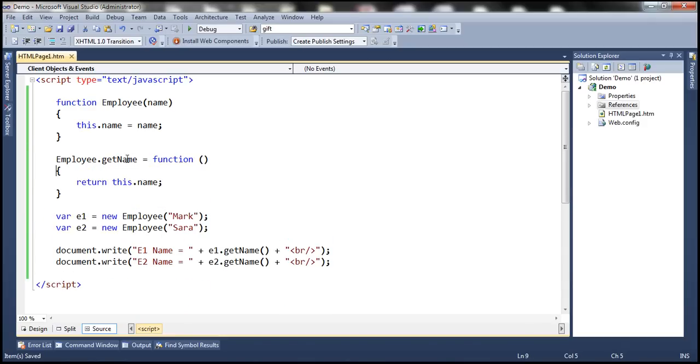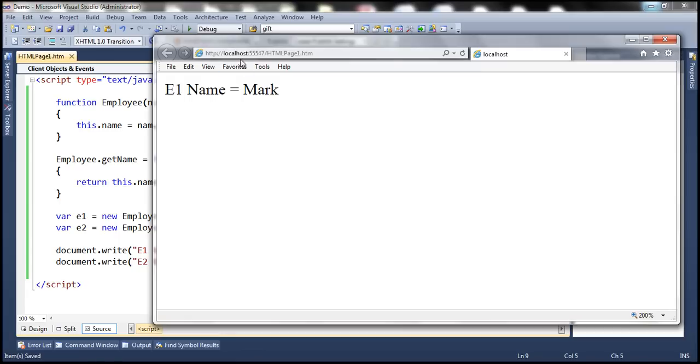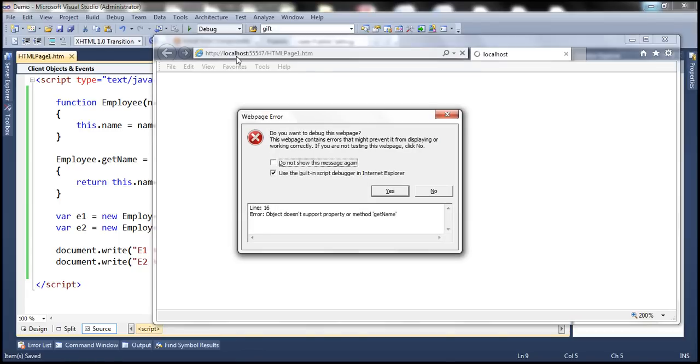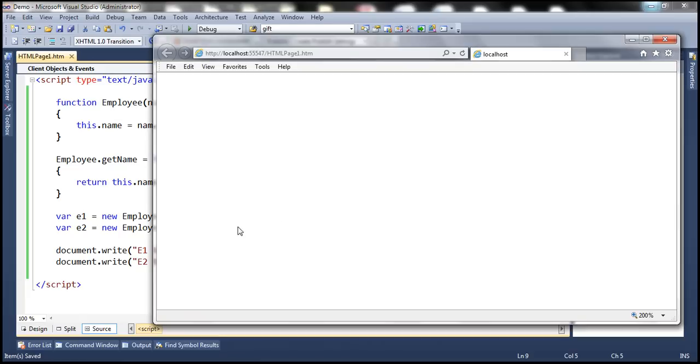Now, the problem with this approach is that getName will throw an undefined error. You won't be able to access this getName function. Look at this. When we try to load this page, it says object doesn't support property or method getName.